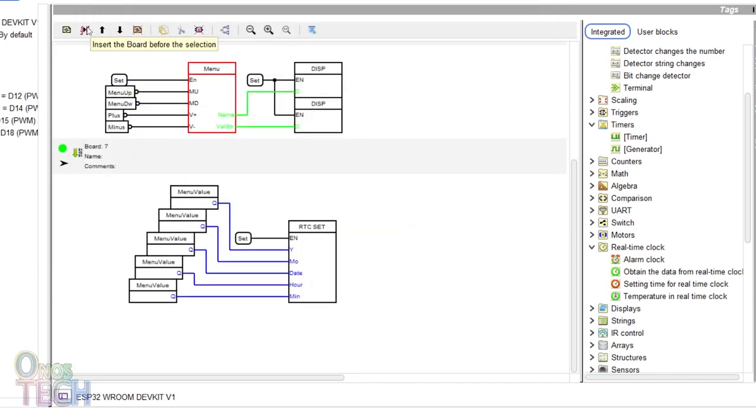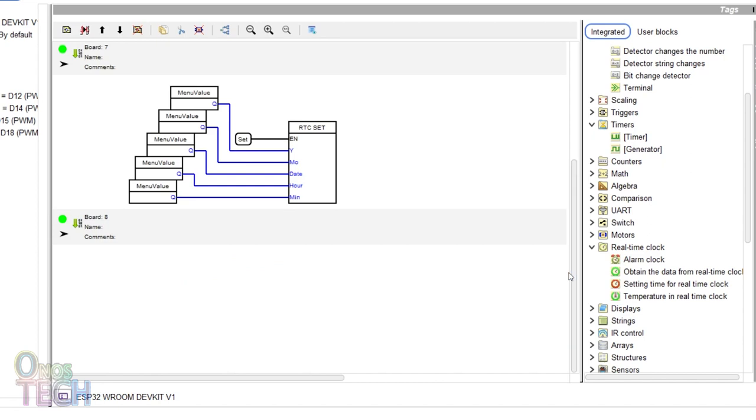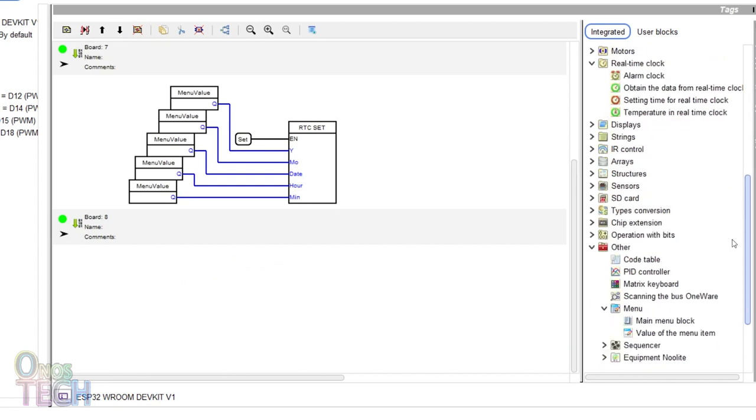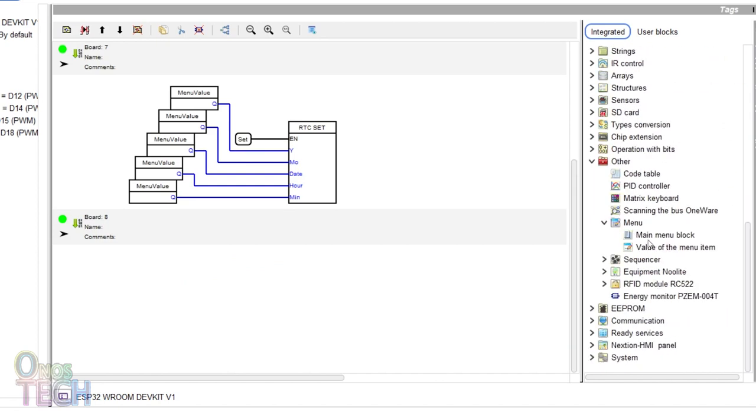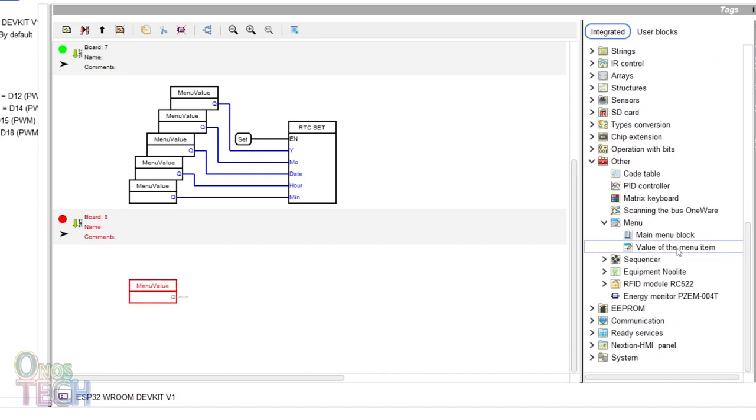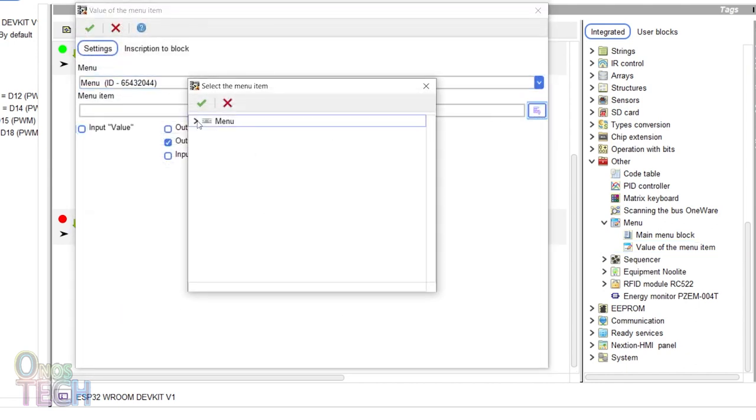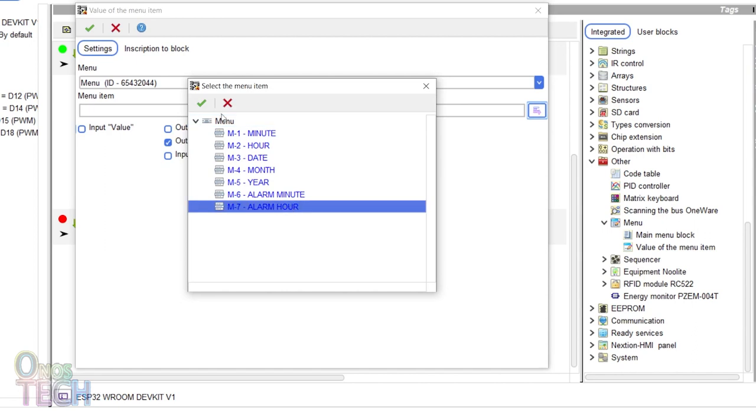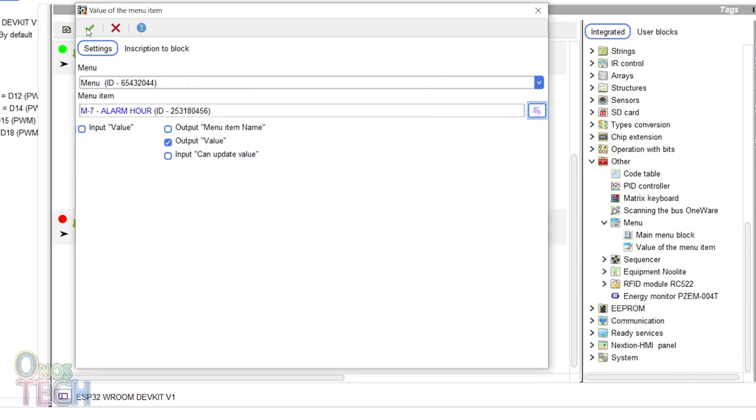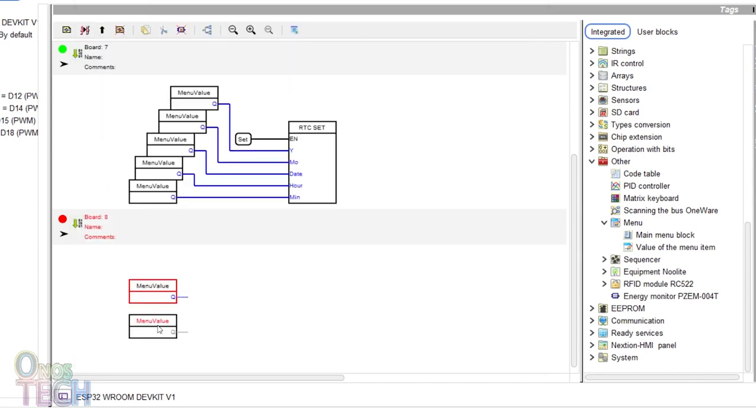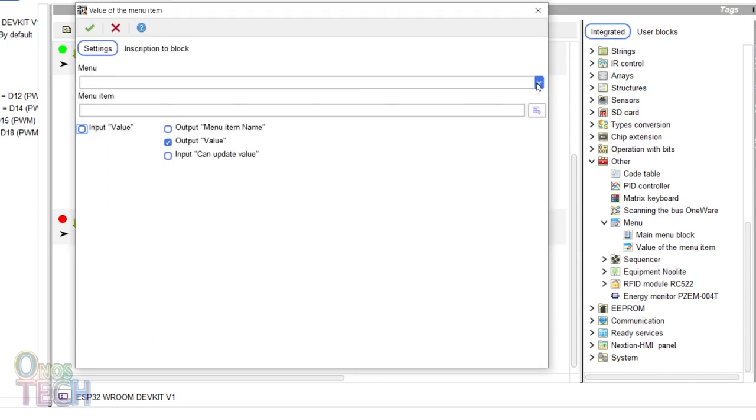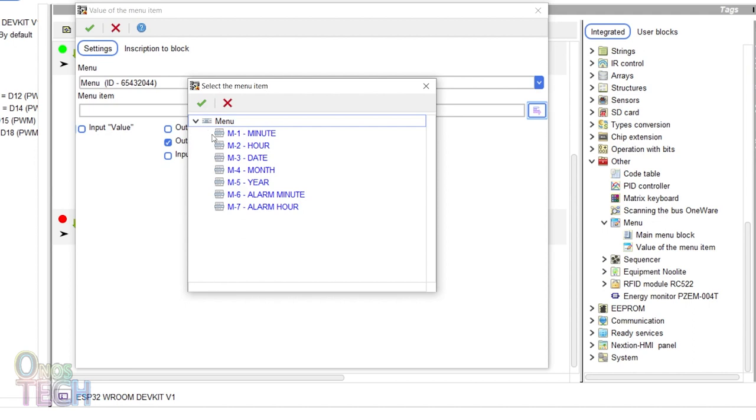To save the value of the alarm minutes and hour to the EEPROM, add a new board and drag in two value of the menu item blocks. Set the first to get the menu value of the alarm hour. Add the second to get the menu value of alarm minutes.